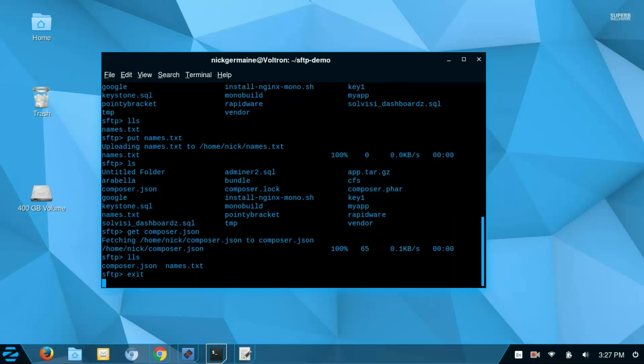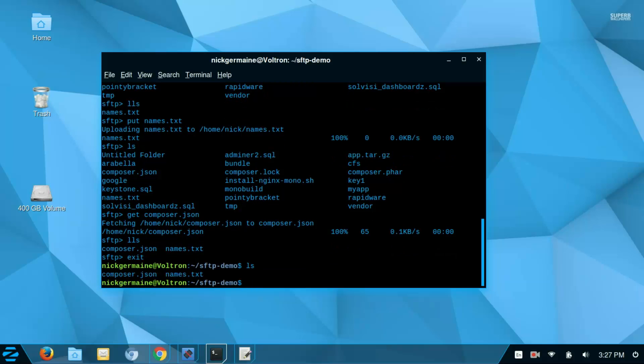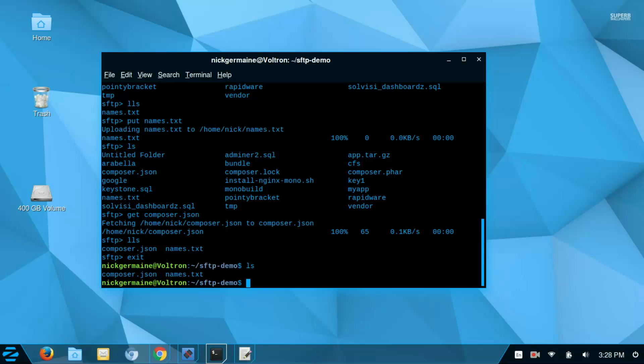And if I run lls on my local machine, I now see that I have that file there. So if I exit and then run ls, I've got that file there. So that is how you would use SFTP to transfer files to and from machines. And also a few of the commands there that can help you see what files are available. So thank you guys so much for watching, and I will see you guys again soon.